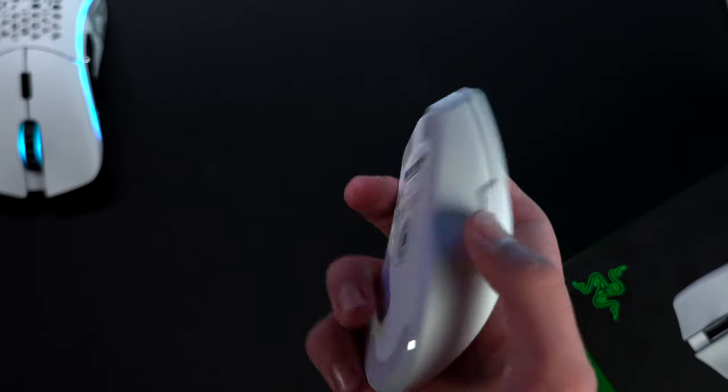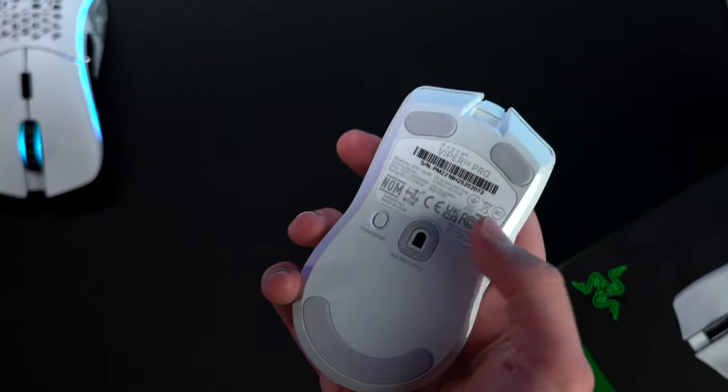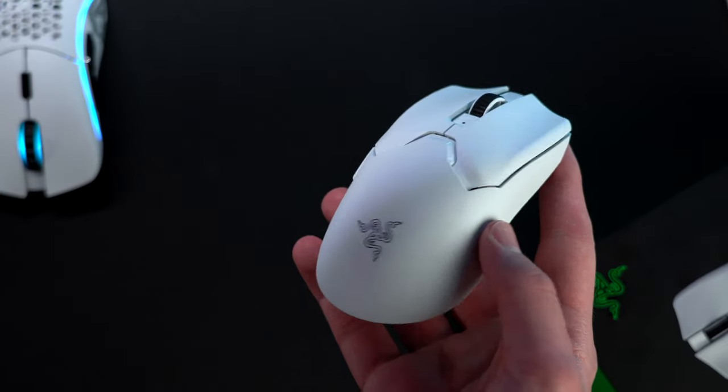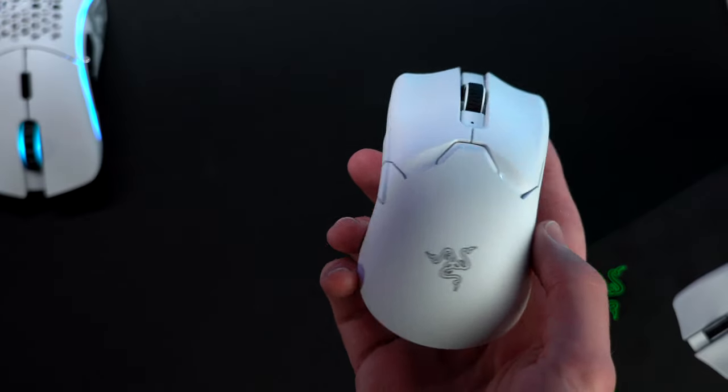Razer dropped their new V2 Pro mouse a couple months back, and it made it to be a real contender to this guy. But is it really worth $70 more?